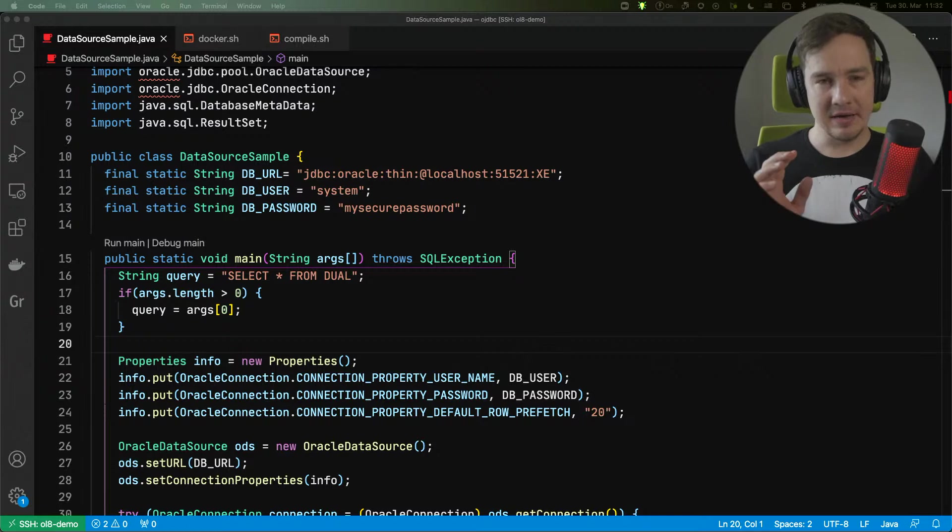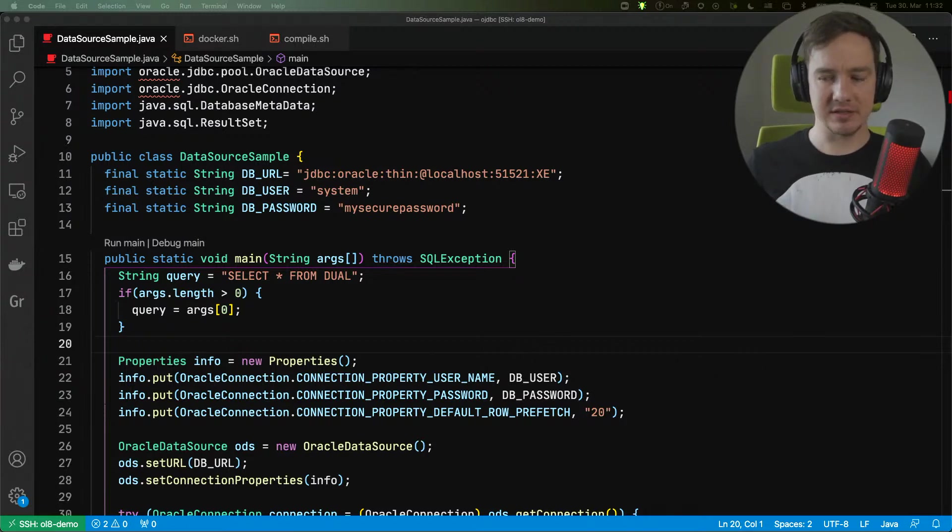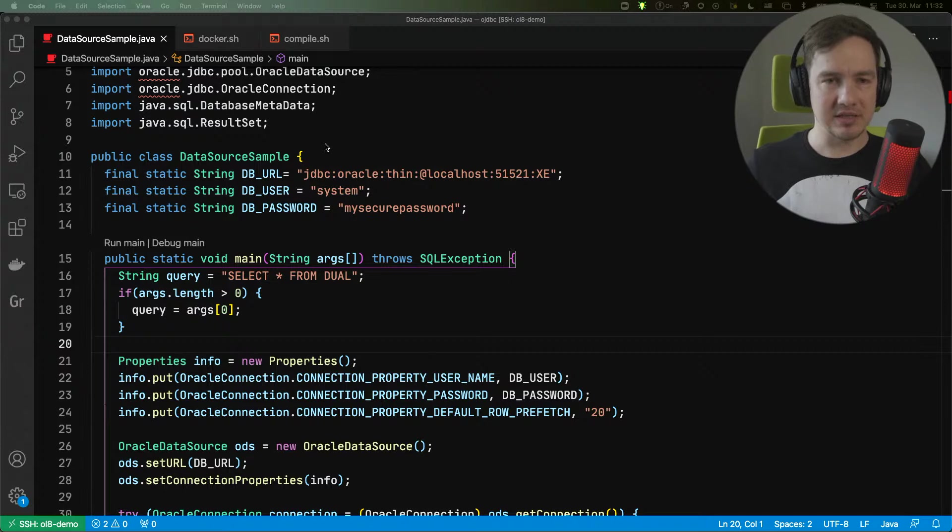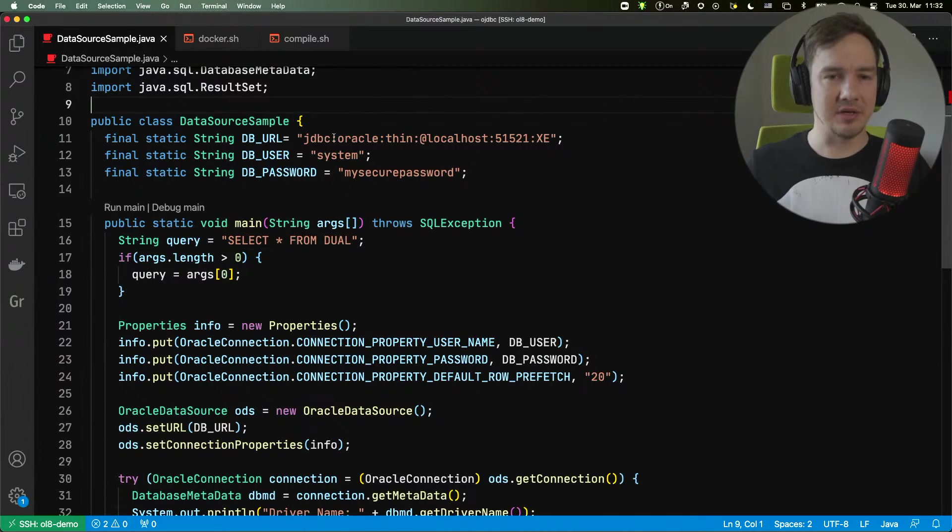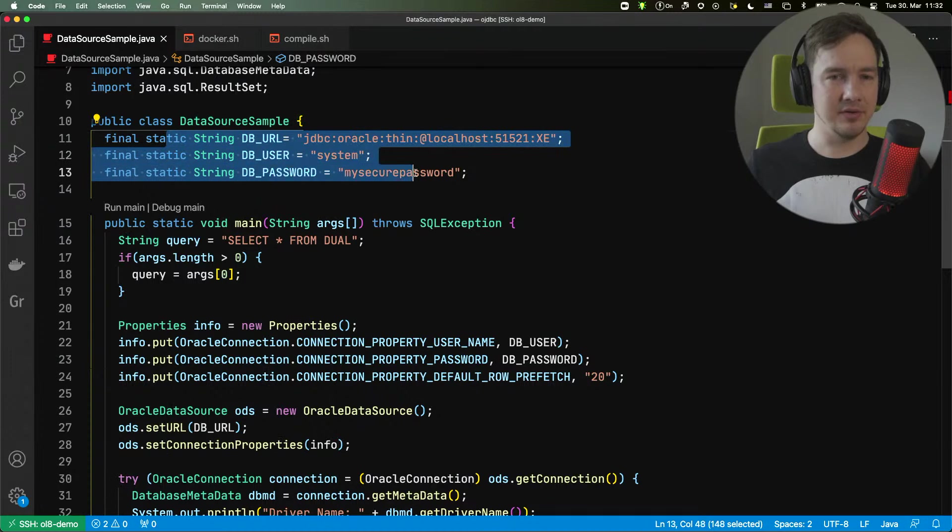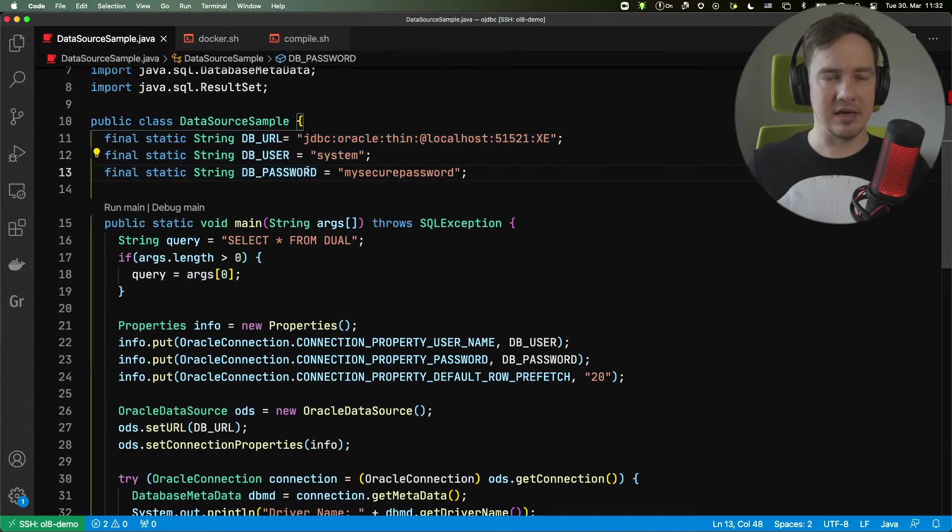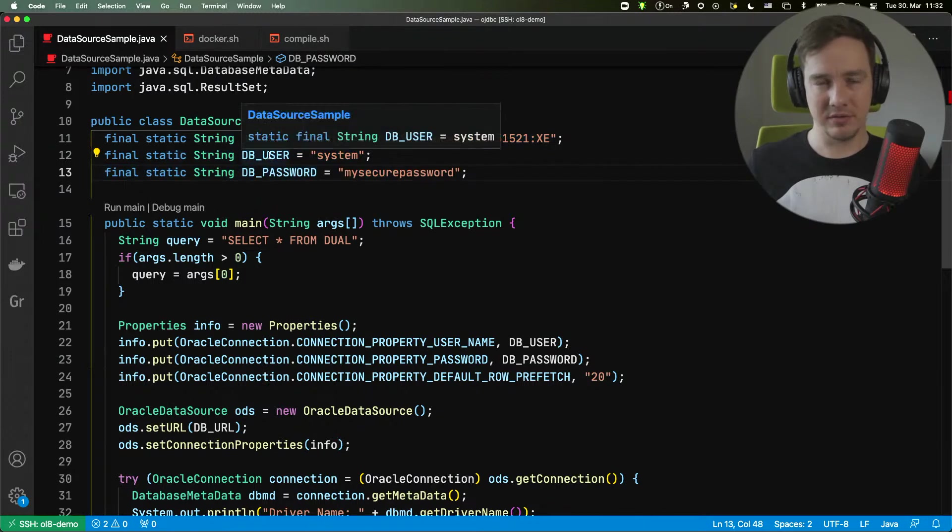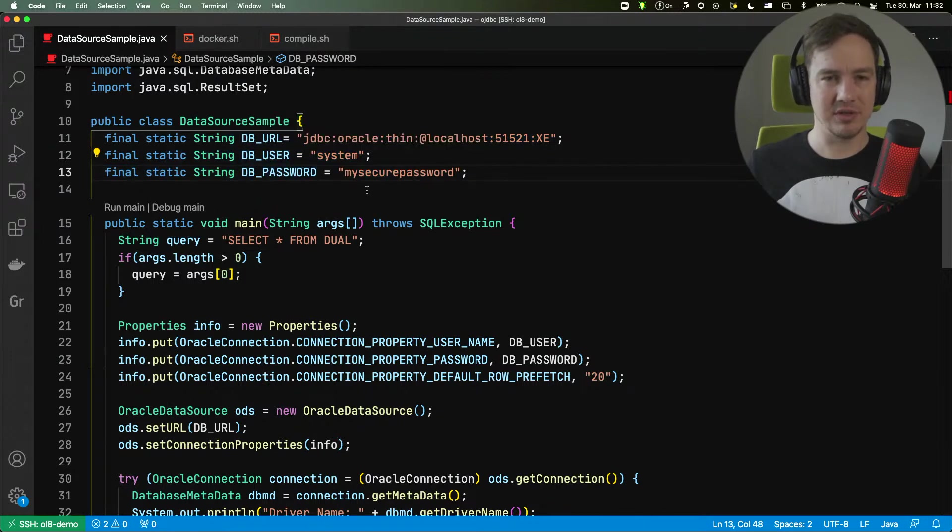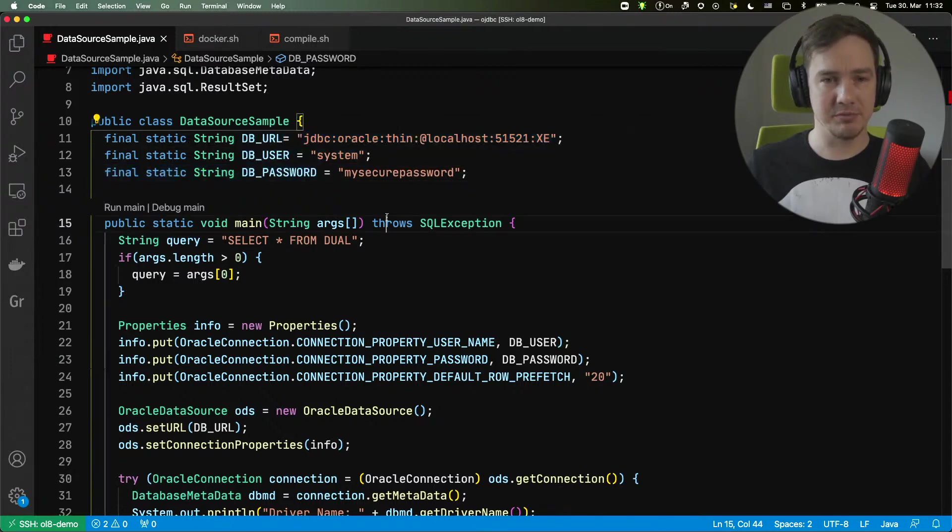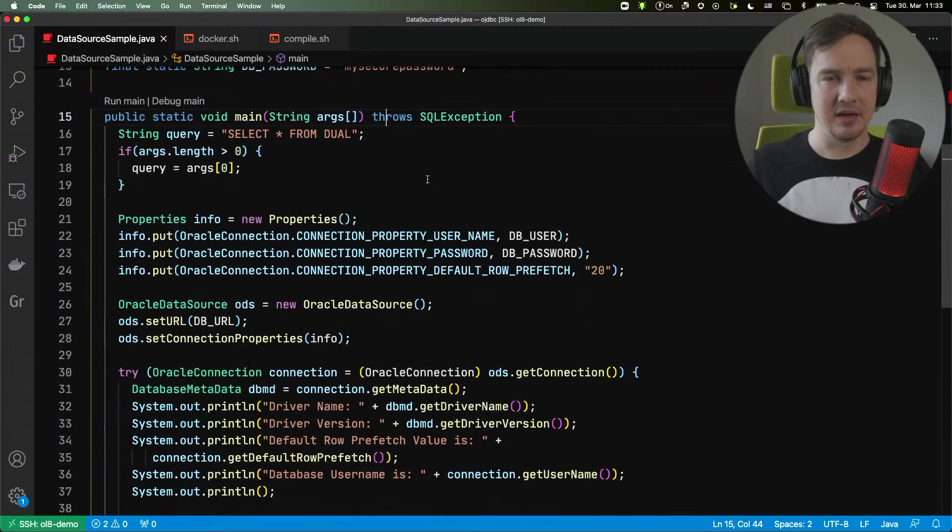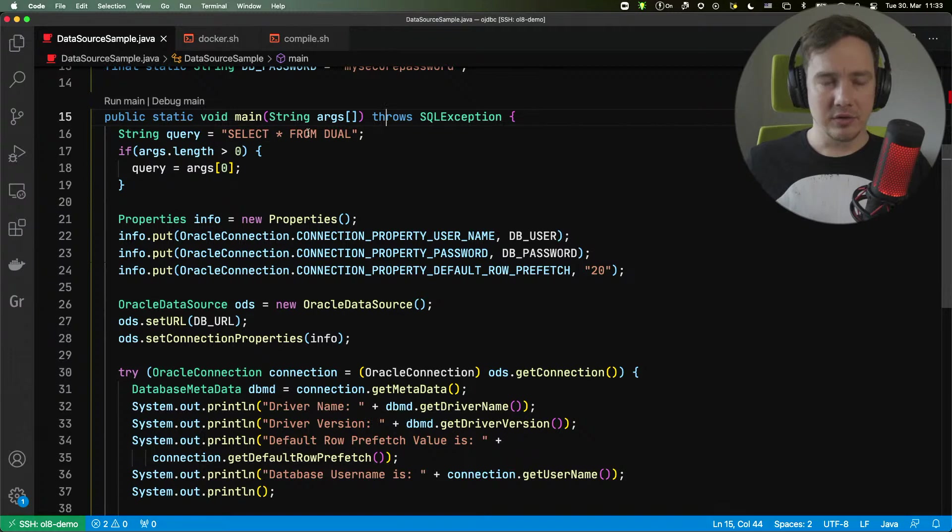I have a sample application here. This is a very simple example, a one class application that will use the driver to connect to the database. You can see that we have the configuration, and you should not do this at home, but this is a sample setup. So the URL, user, and password fields are just plain fields. And the logic of the application is very simple.